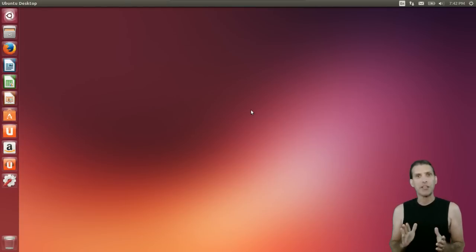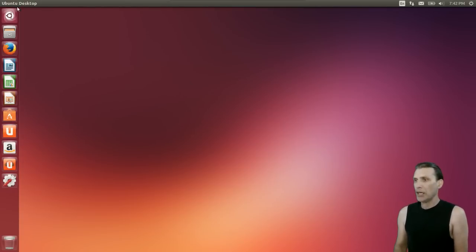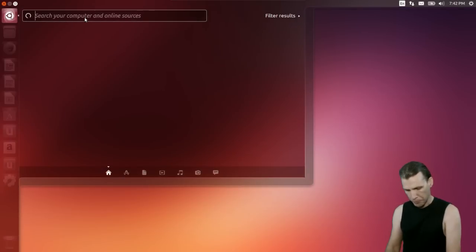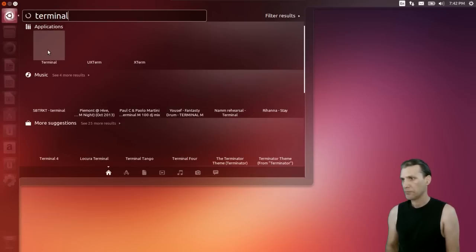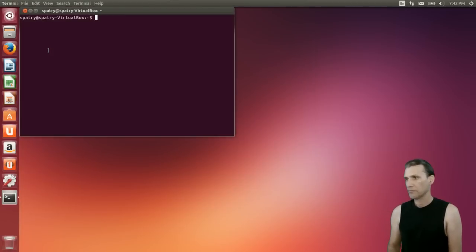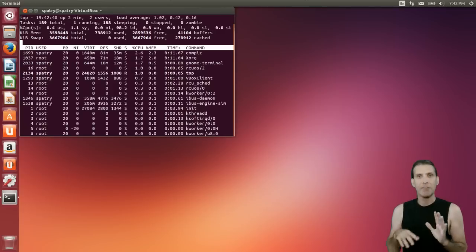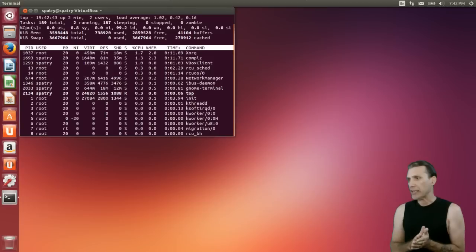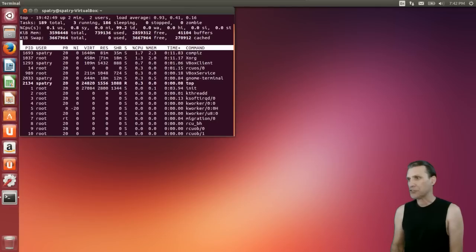Upon first glance, it looks like this new version of Ubuntu boots a lot faster than it did. Let's go ahead and open up a terminal and type in 'top'. I just booted this up, and I haven't run anything except for this program, and it's telling me that it is using 739 megs of RAM.